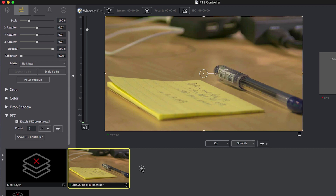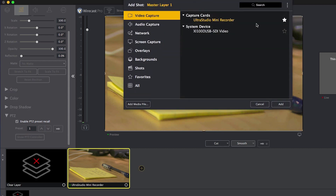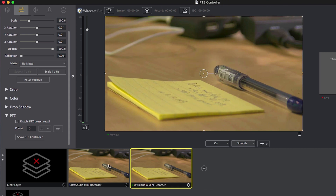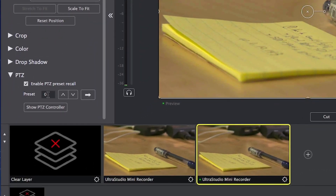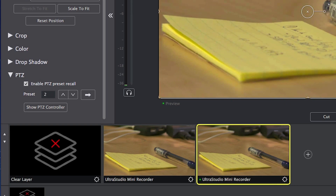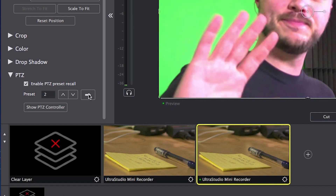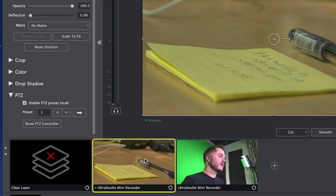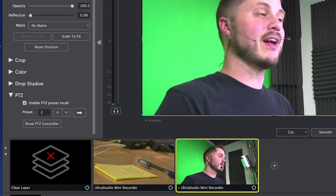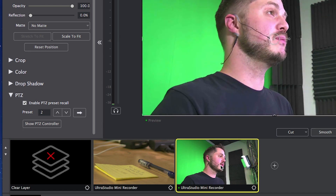Let's do it again. We're going to add our camera again as a source — in this case my UltraStudio Mini Recorder — and you'll notice it's a perfect duplicate of the current camera angle. However, I haven't assigned a preset to this one yet, so we'll check enable preset recall and change this to 2. We'll tap the tab key, and now we've assigned this to camera angle 2, which is the close-up of me. I can quickly select them and Wirecast will automatically tell the camera to go back to that other position.